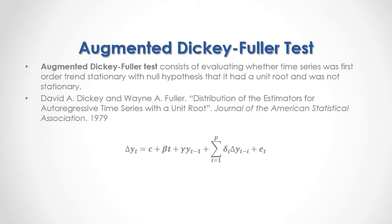And regarding augmented Dickey-Fuller test, we have the following options. First, we have constant equals to zero and beta coefficient equals to zero, therefore, augmented Dickey-Fuller test without a constant and without a trend variable.